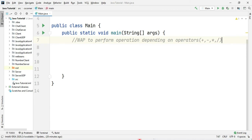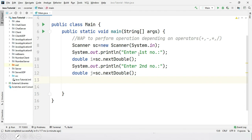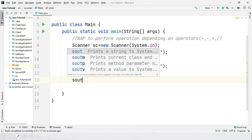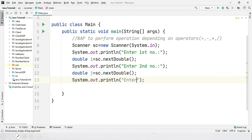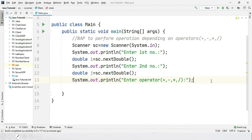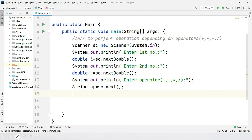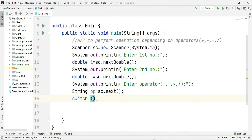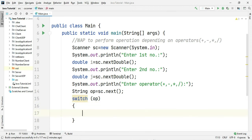First I will accept two numbers from the user for performing the operation, and the operator as well. I have accepted input — first number and second number — and stored them in variables. Now I am going to ask the user for the operator: enter operator, specifying the options in brackets. I will read the operator and store it in a string variable op. Then I write the switch statement with op in the brackets, because I want to compare against the operator variable.